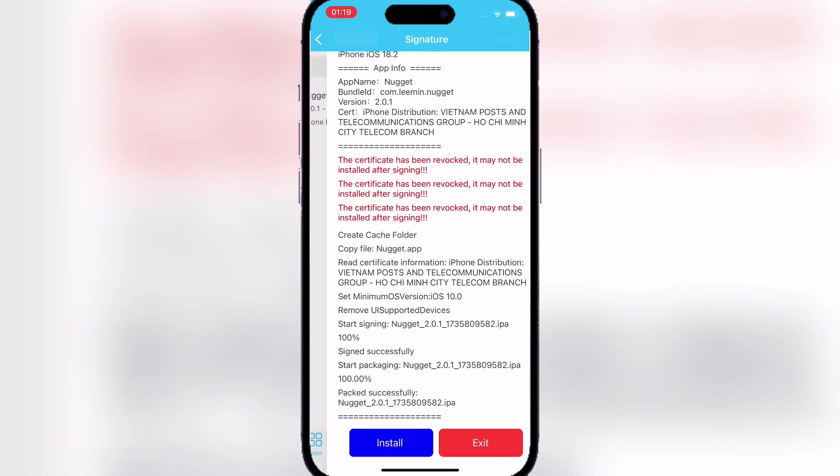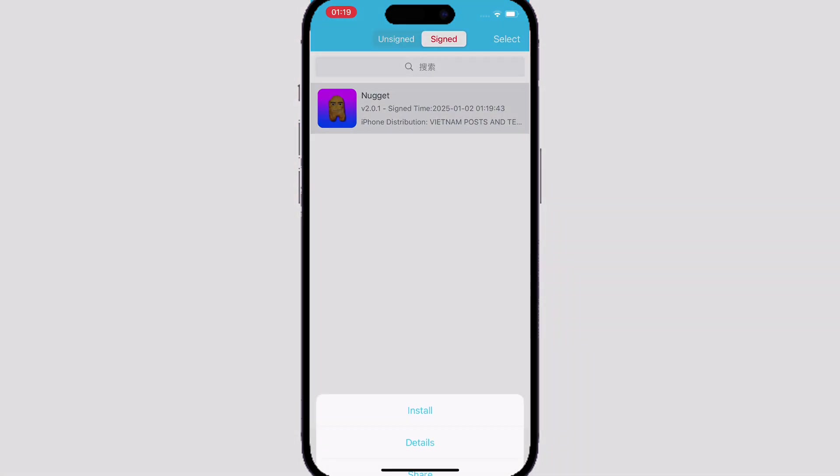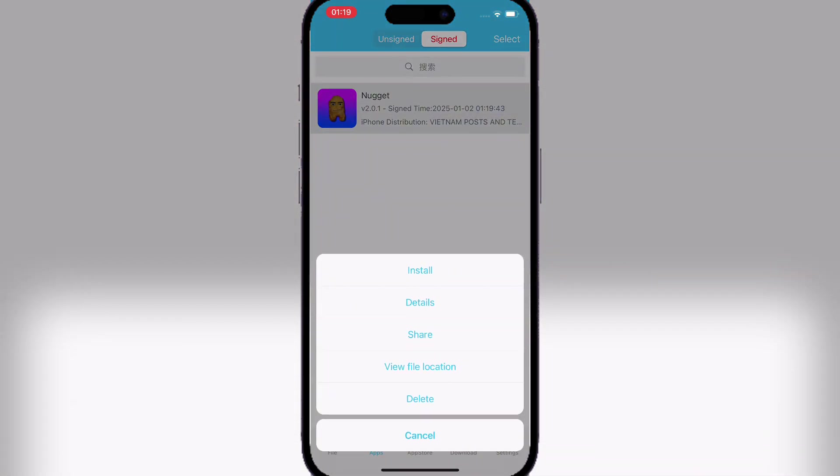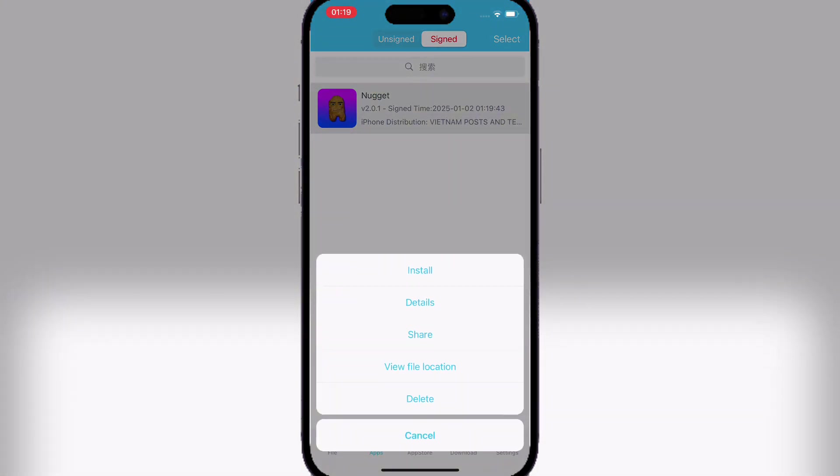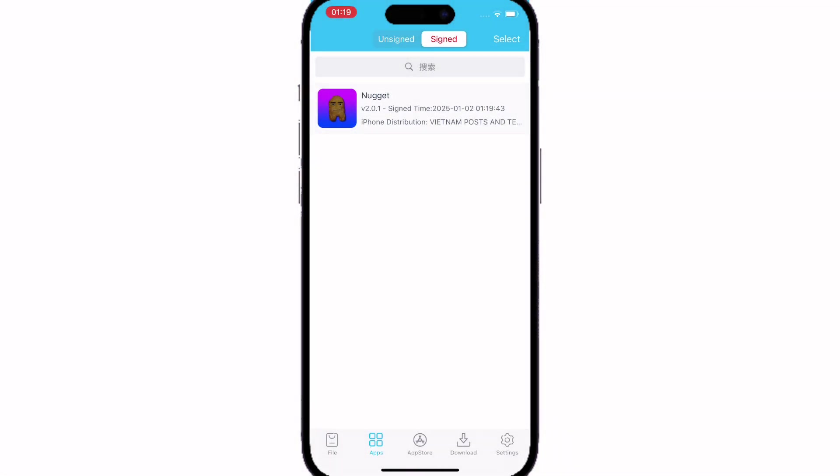As you can see, now just hit Install and install it.